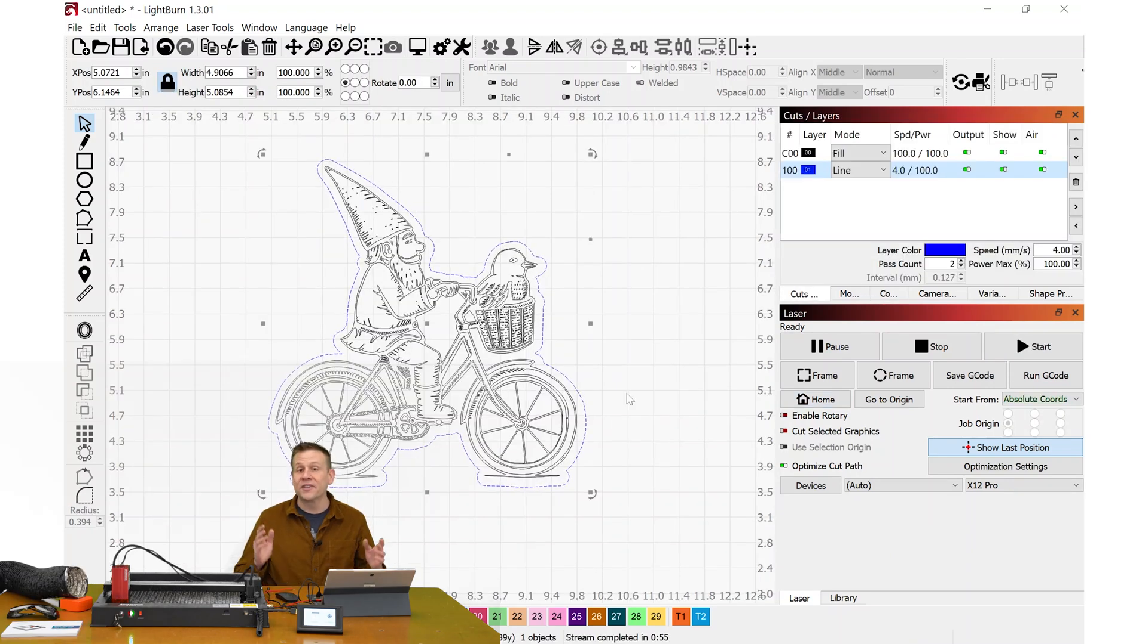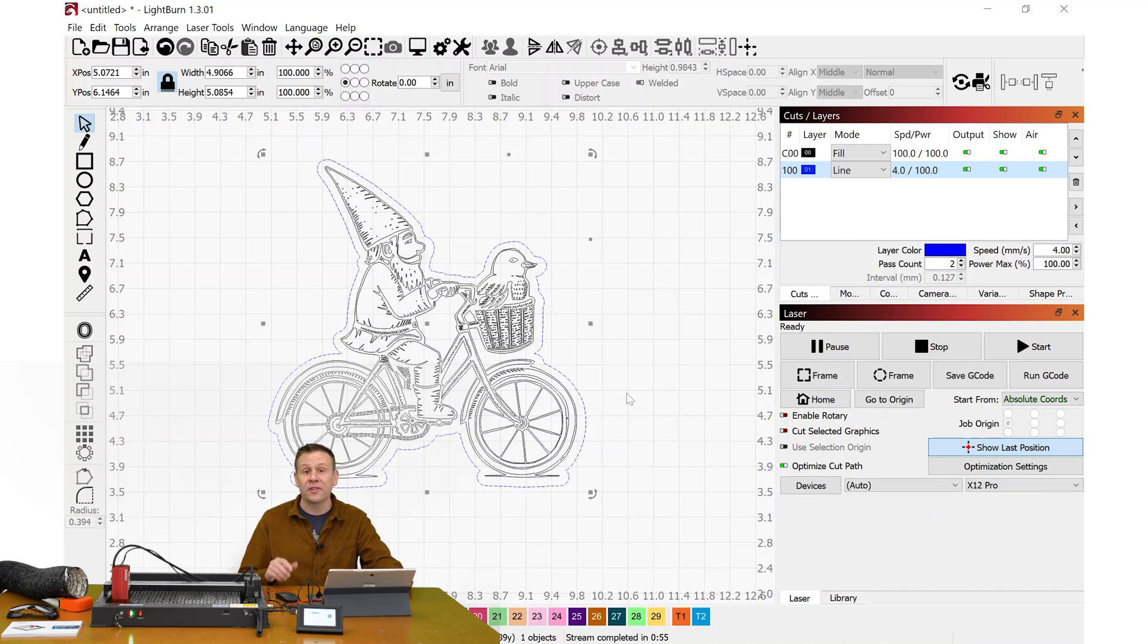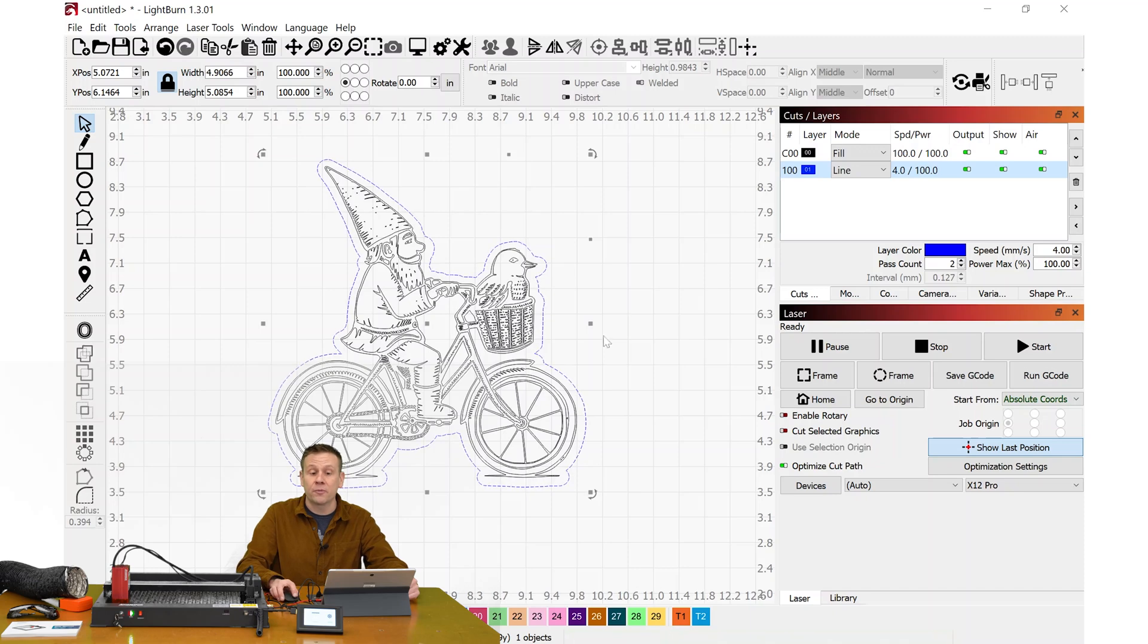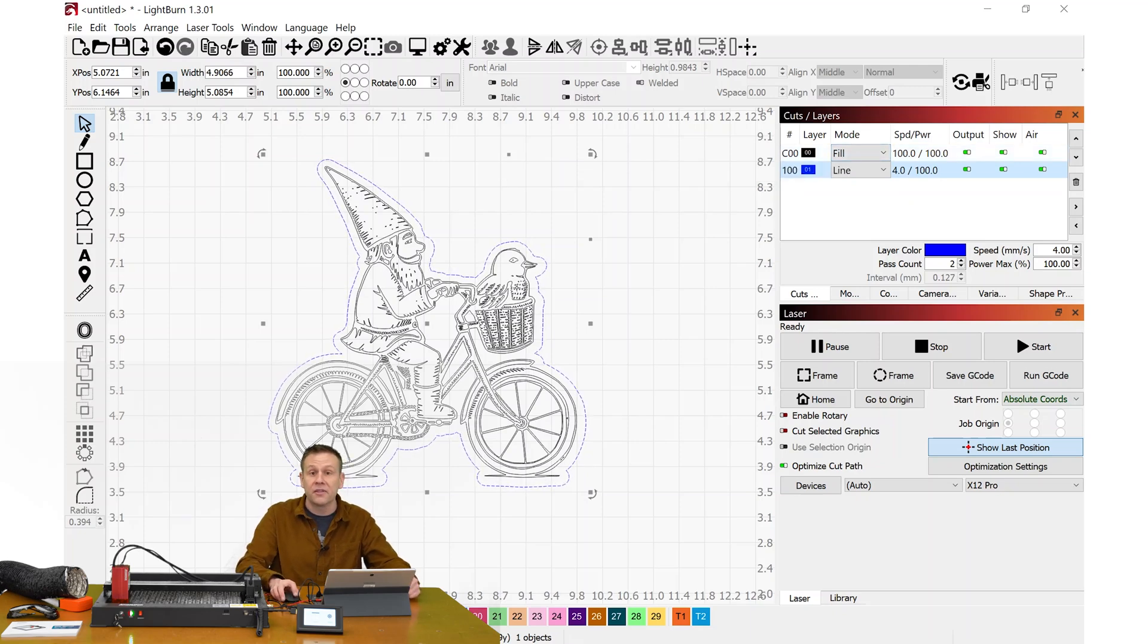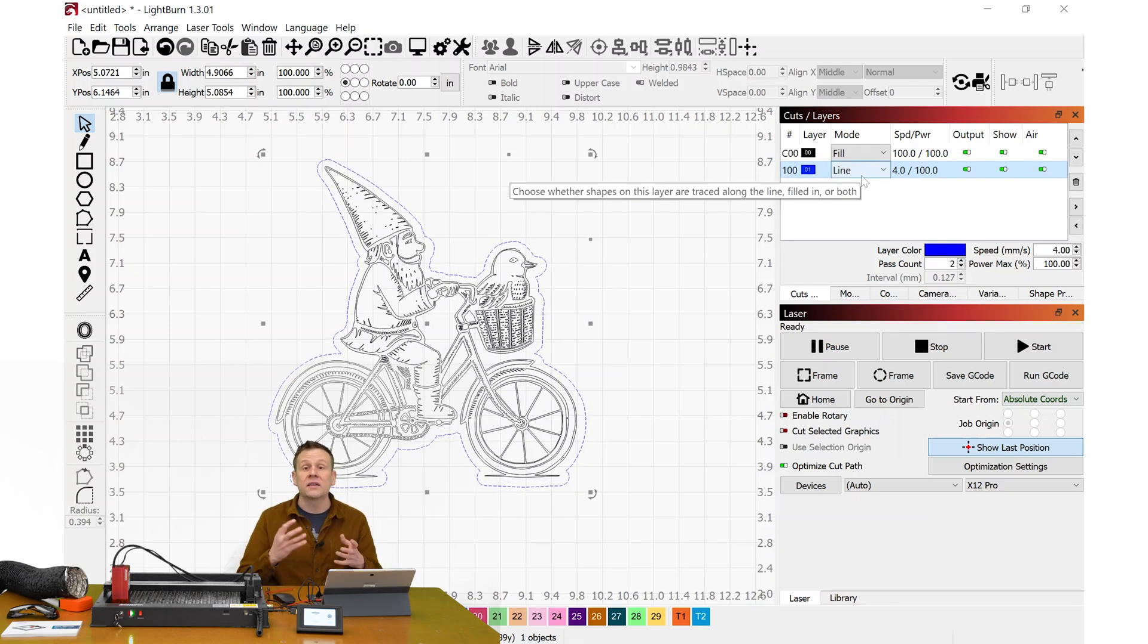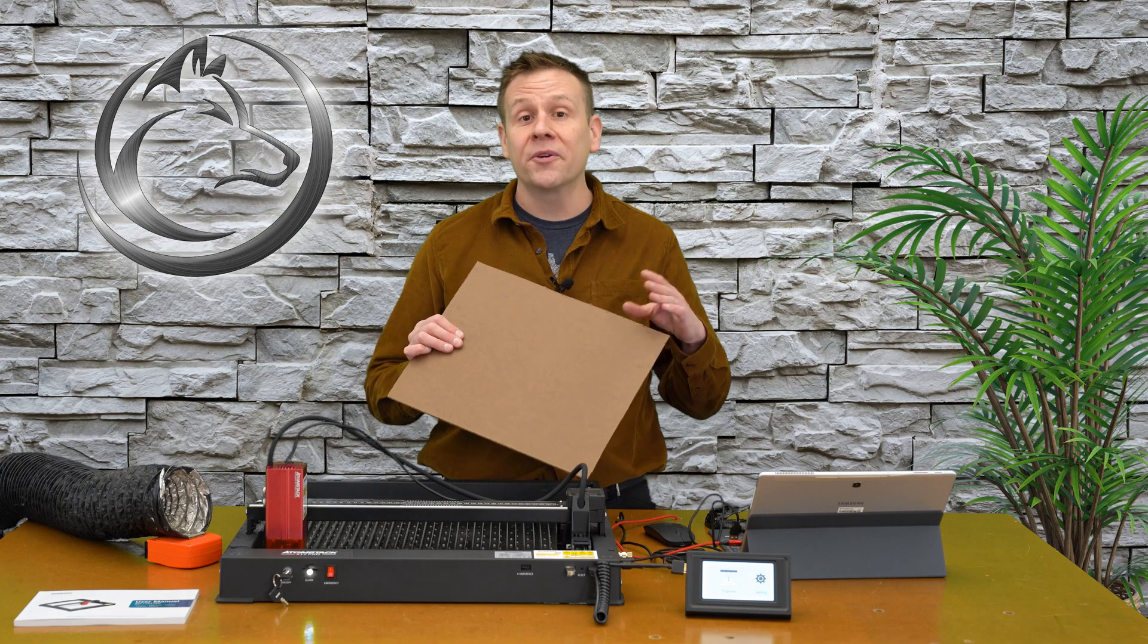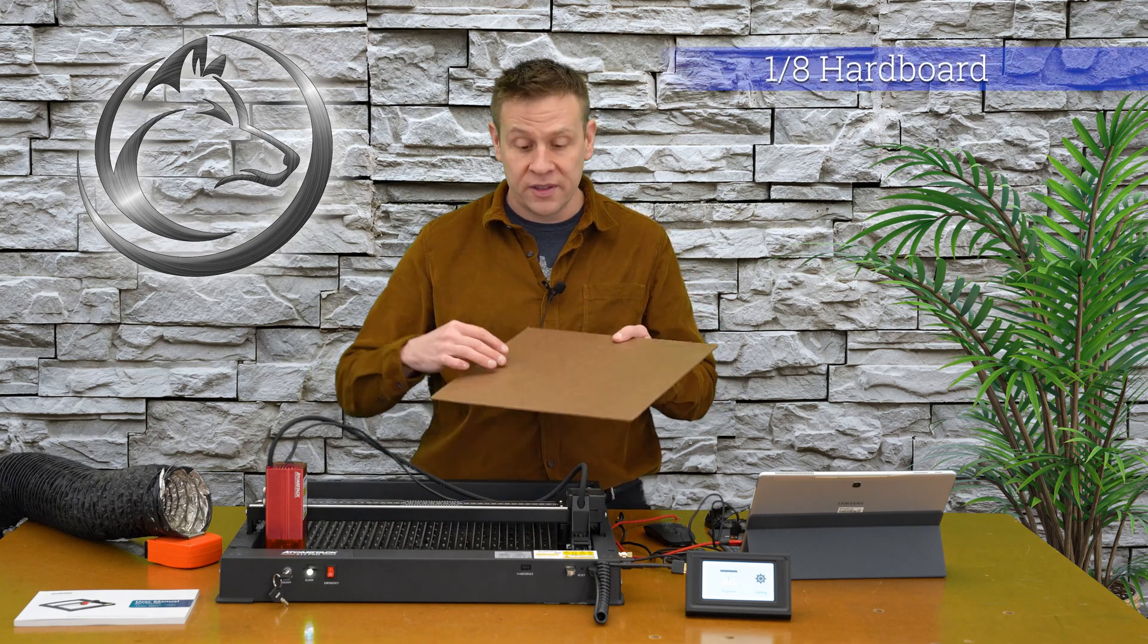We'll see in Lightburn, I have a sample project loaded in. A gnome riding a bike with a duck in the front basket. Why? Because why not? We'll see that this is a two-layer project. The first layer is a fill layer that is going to be the engraving area of the gnome, the bike, and the duck. The second layer I have set as a line and this is going to cut the shape out. The project material I'll be using is 1/8-inch hardboard.